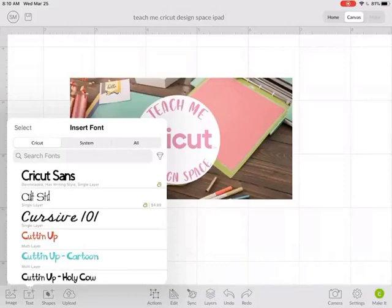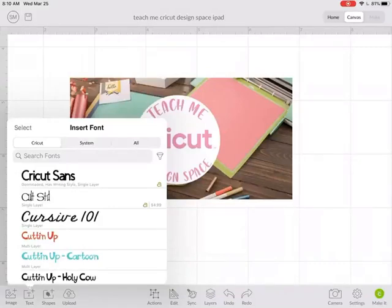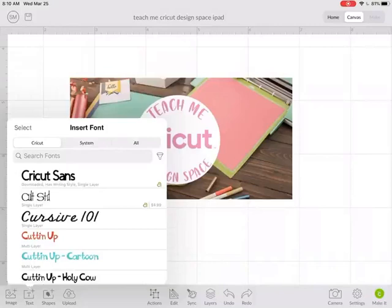I'll now see all the different fonts available in Cricut Design Space. This first selection shows all the Cricut fonts. Anything with an A means it's included in the Access membership. It also tells you underneath the font name if it has a writing style or if it's a single layer font.